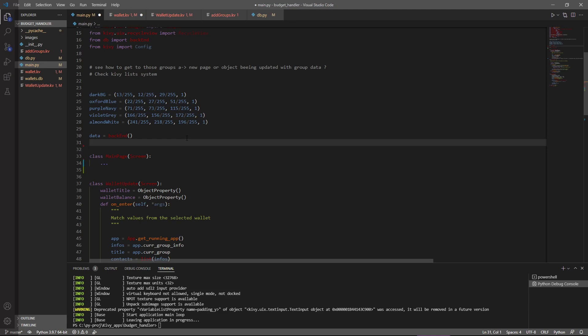And what makes that very interesting is that any kind of information, any number of information you can put in there, the only limitation is that it's going to be one type of widgets in the RecycleView. You cannot have multiple ones from what I saw.